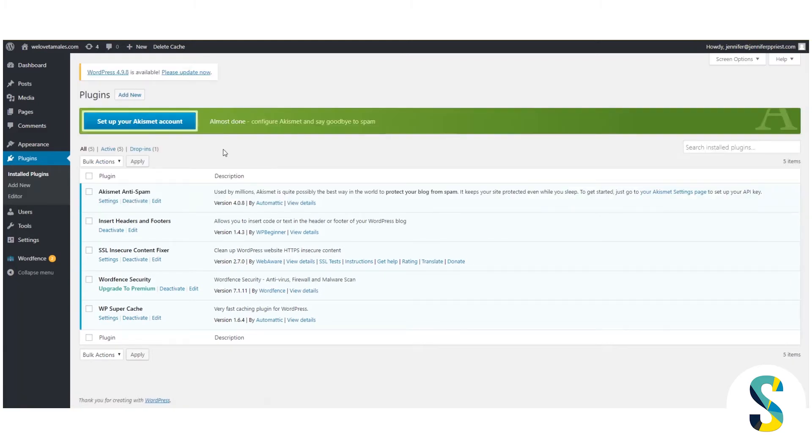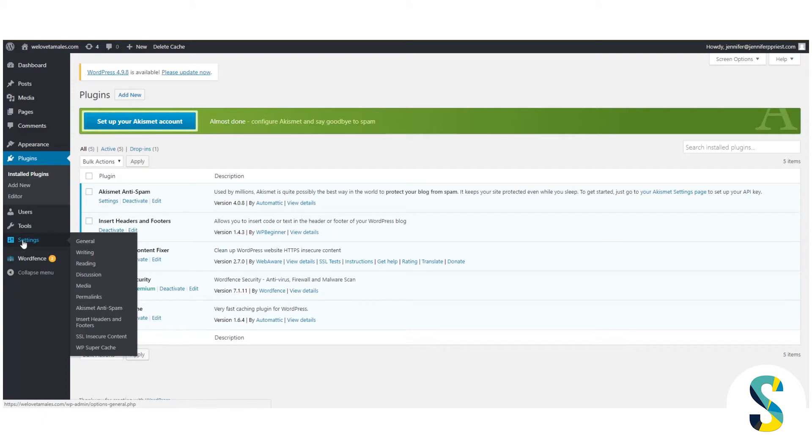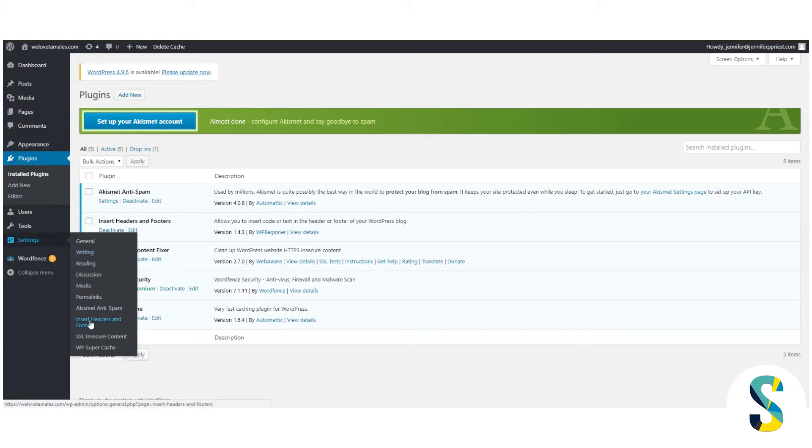Once you have the Insert Headers and Footers plugin installed and activated, which you'll want to activate it here from installed plugins, then you're going to access it from the area called settings and you'll scroll down to Insert Headers and Footers.